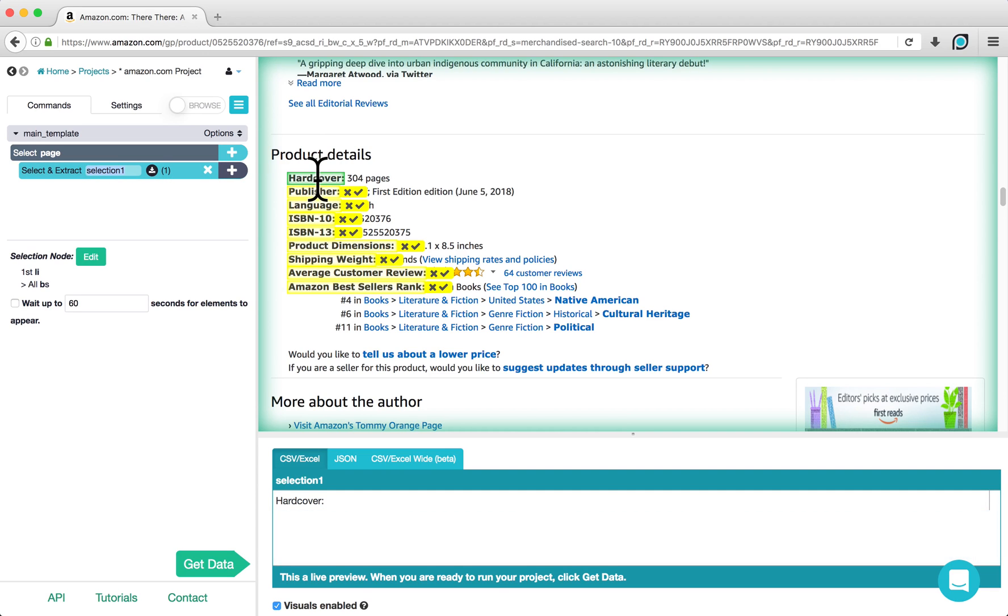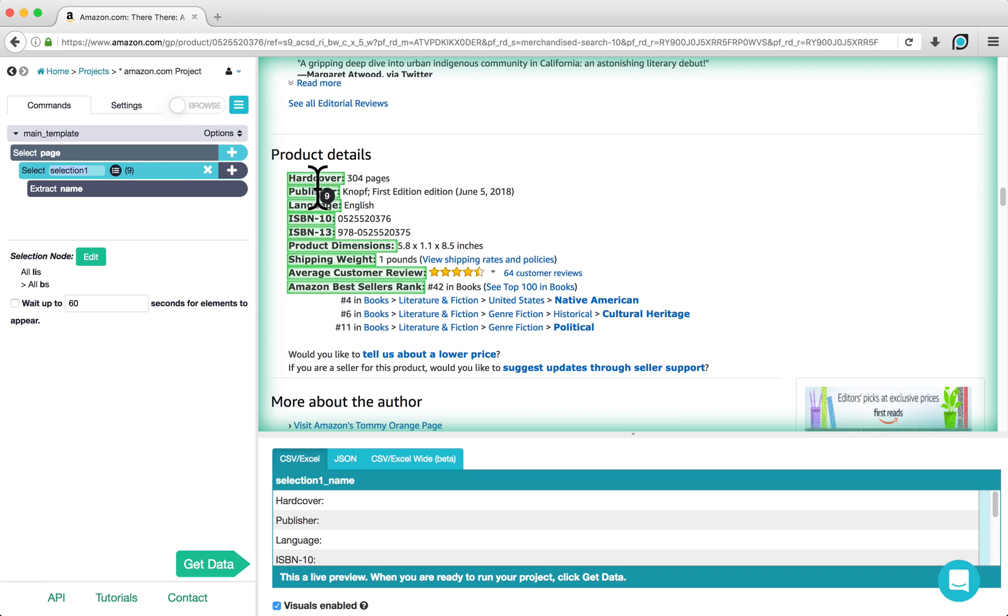You will see that ParseHub is selecting the label in green and highlighting similar elements in yellow. To select the rest of the labels, click on one of the labels highlighted in yellow. You can also rename this command by double clicking on it and I will rename it label in this example.